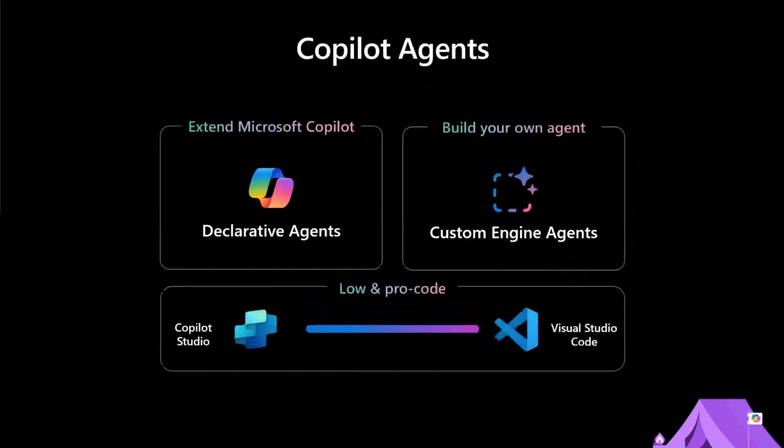Today's presentation is focused more on the pro code side and specifically on the extend side. So the difference here right is extend Microsoft Copilot, you're building something called declarative agents. You're using the AI that's built into Microsoft 365.